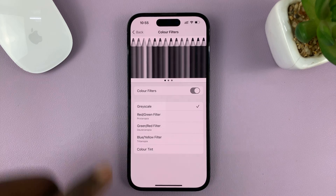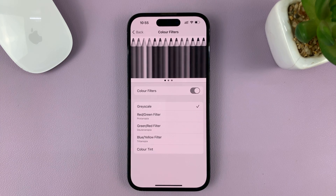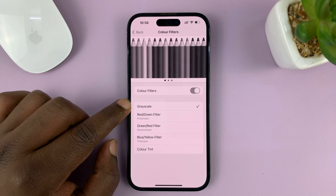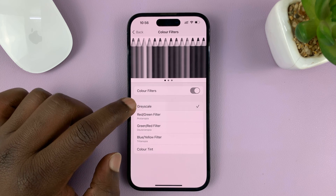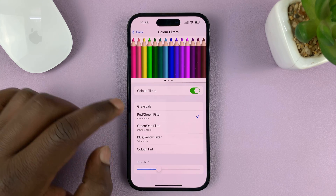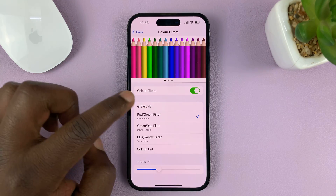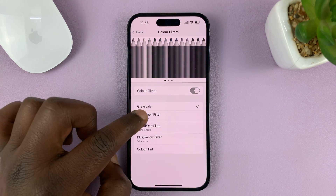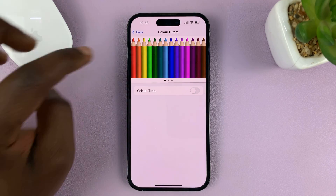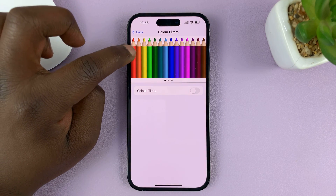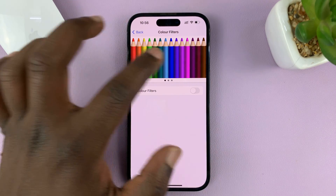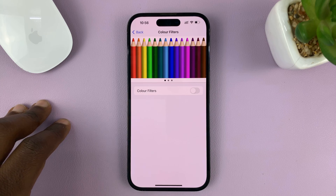Once you do that, more options appear. The default one is the Grayscale option, which is enabled. You can choose the Red/Green filter, and you can see the changes as you select. You can see what the different colors will look like — with the filters turned off, you can see what red, orange, yellow, and green will all look like on the phone once the filter is enabled.